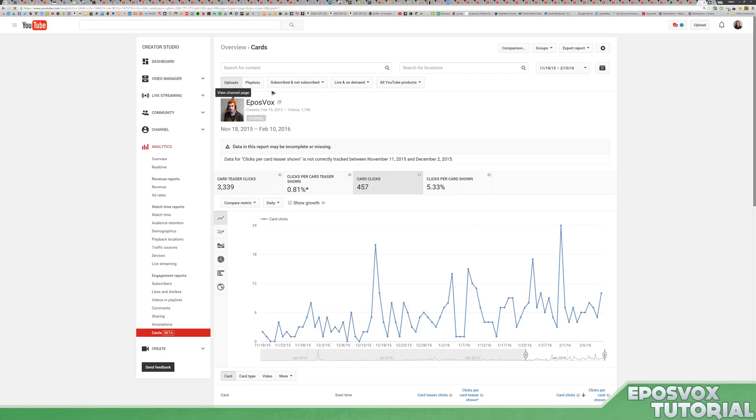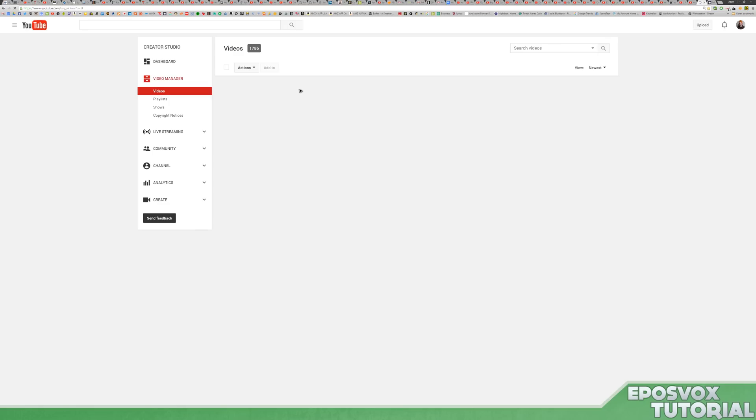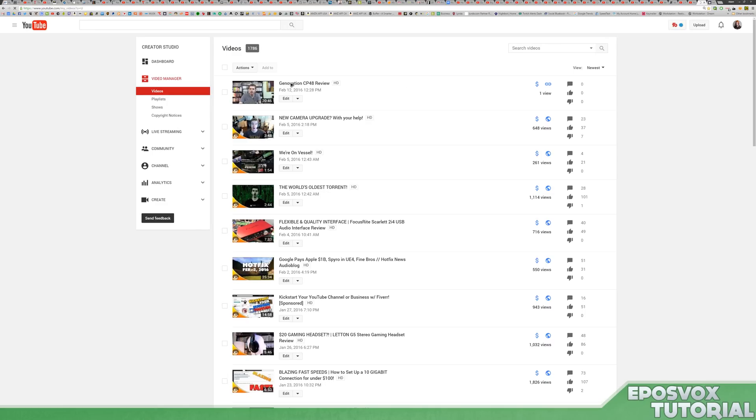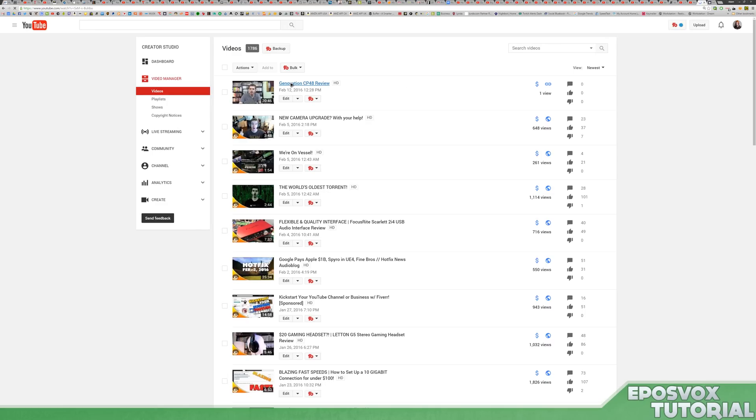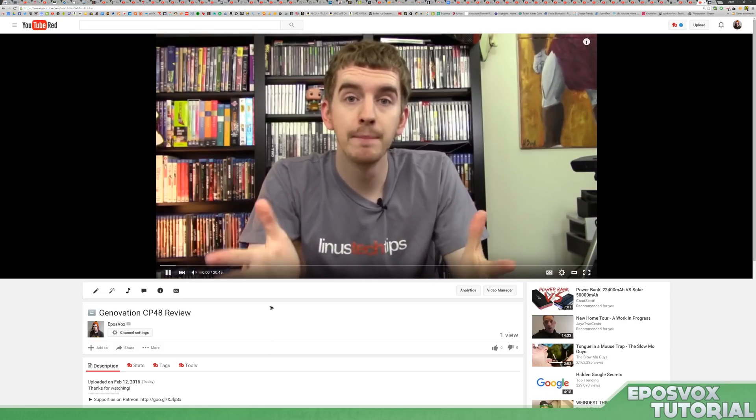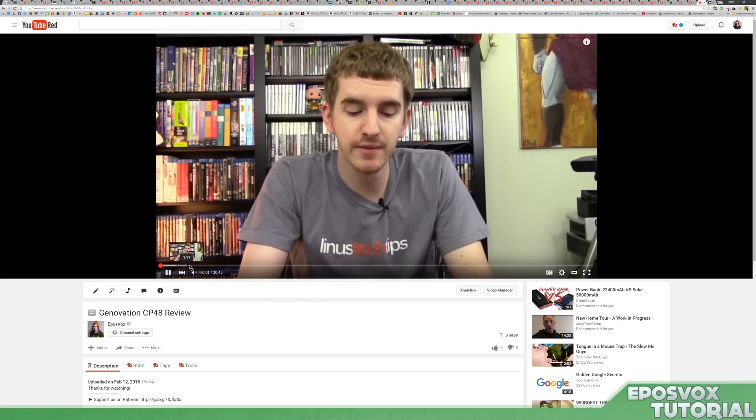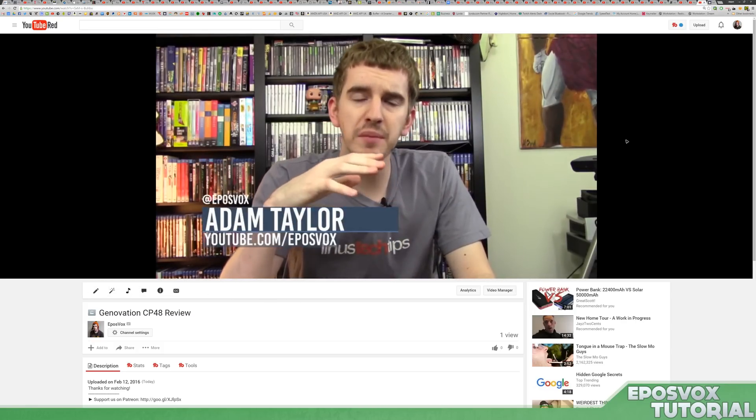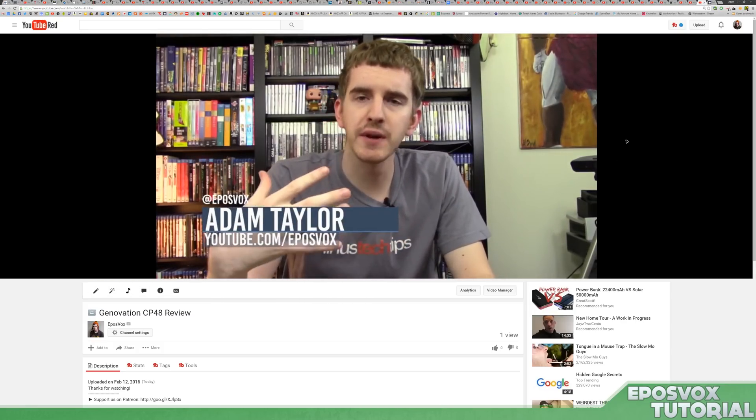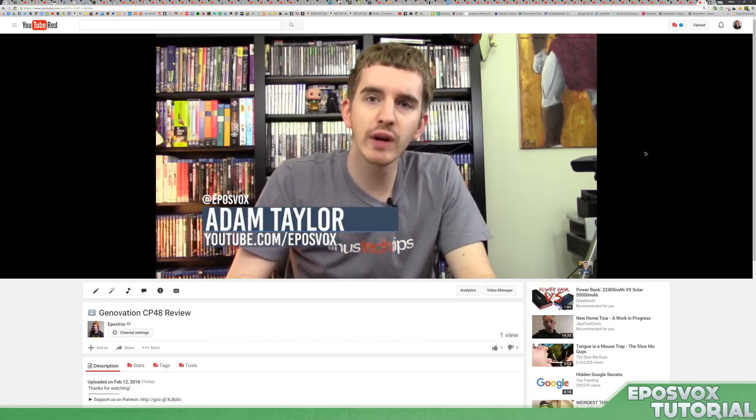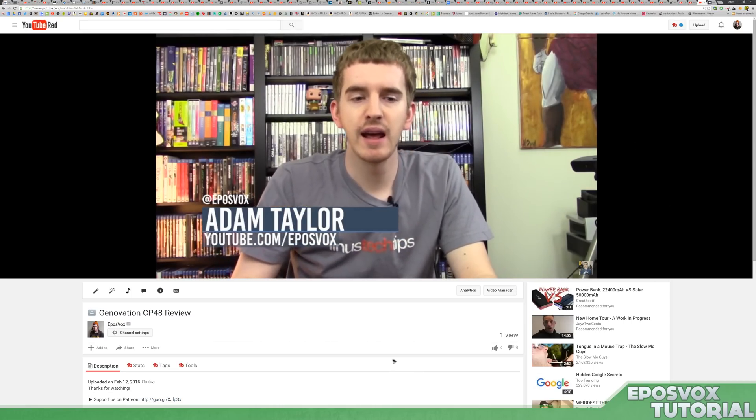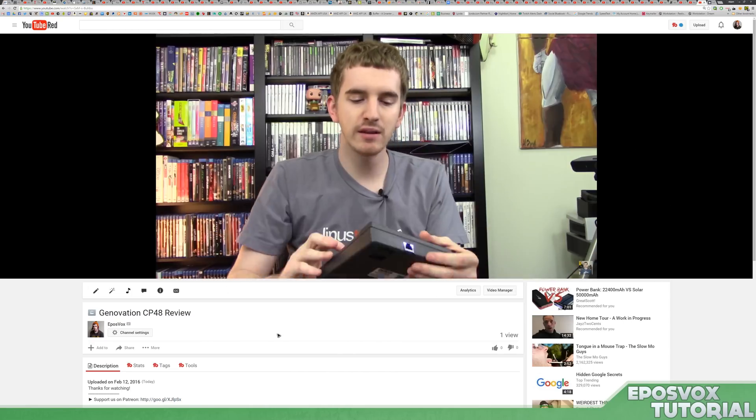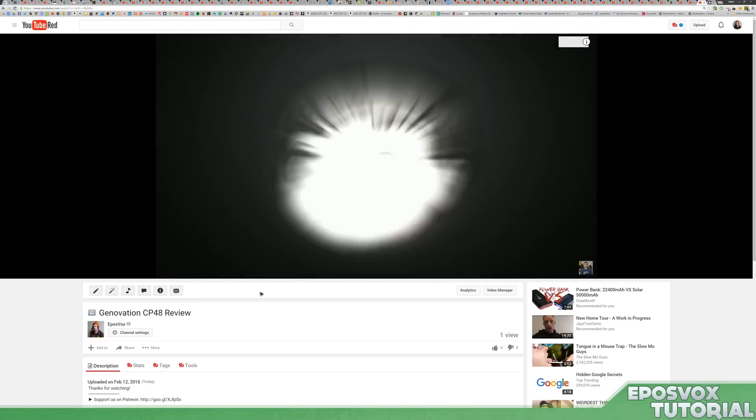And that's literally about it. Then if you go back and actually load up your video - so this is the one I applied the cards to. I click play. I'm sitting here talking, and then it's somewhere within the first couple seconds here. The card should pop up.